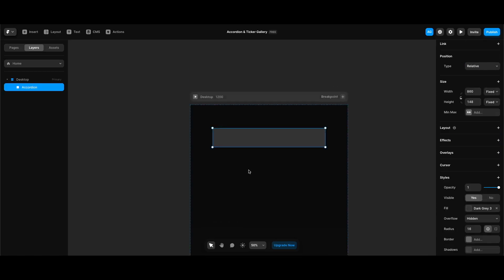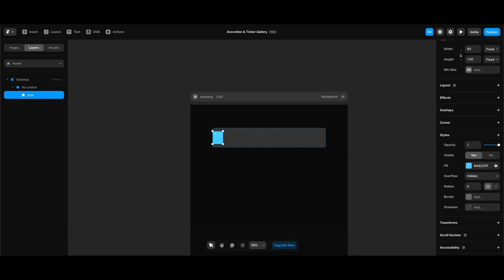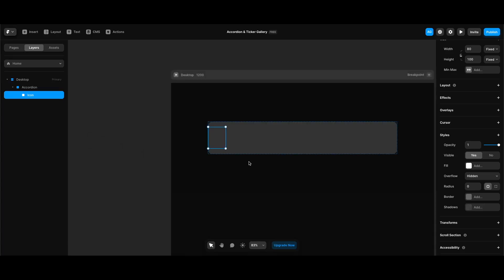I'm going to create another frame inside of the accordion frame which is going to have 80 pixels of width and 100 pixels of height, and I'm going to place it on the very left of the accordion frame. I'll name it 'icon' and then remove its background color, since this icon frame is going to contain our plus icon.